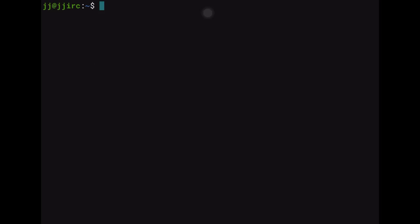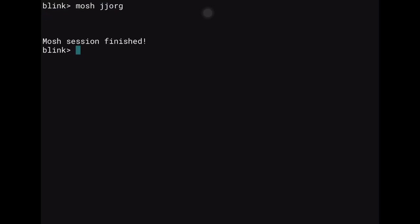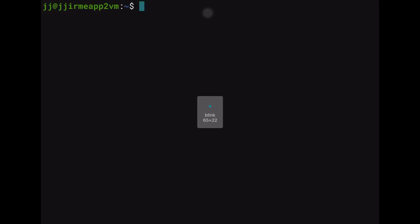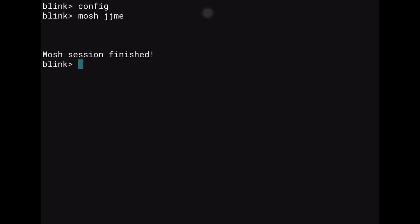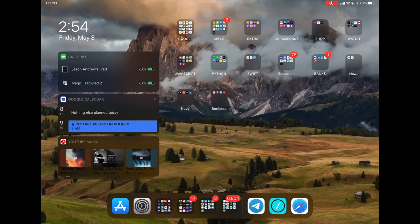To exit, just type 'exit' in each shell. To completely close Blink, press Command+Shift+W — that closes the app entirely and returns you to the home screen. Blink is one of the few apps fully controllable by keyboard shortcuts.